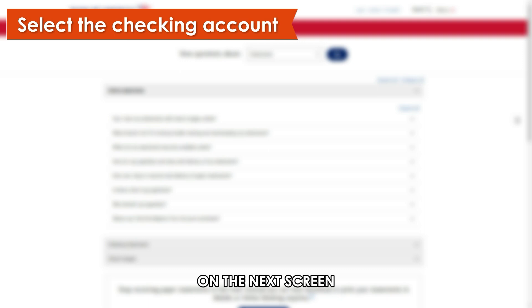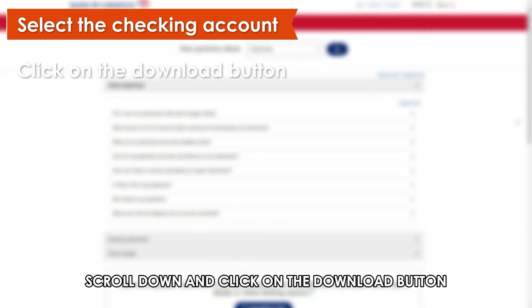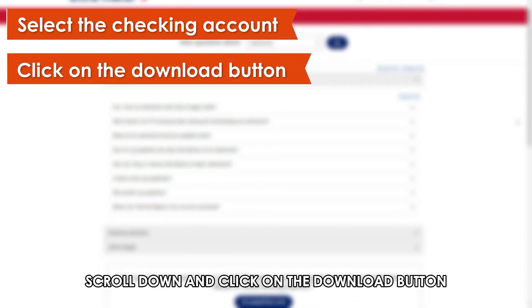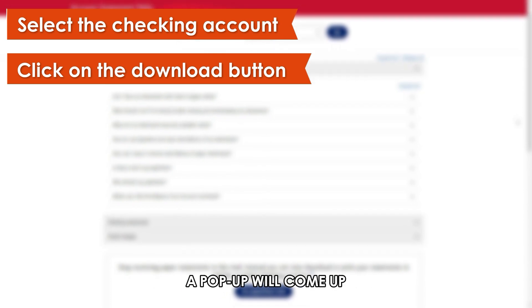On the next screen, scroll down and click on the Download button. After clicking on Download, a pop-up will come up.